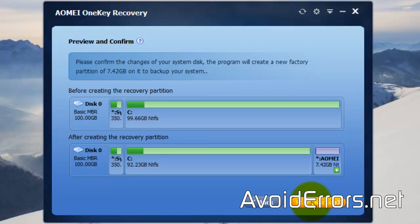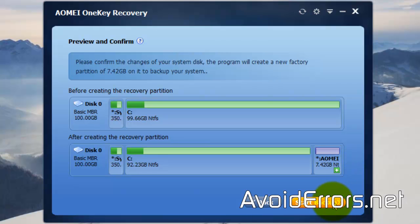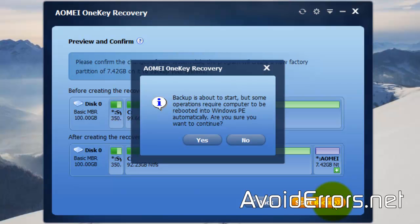This shows how your hard drive looks now and how it's going to look after creating the recovery partition. The recovery partition size varies depending on how much information you have stored on your C drive. Click Start Backup. This warning is just telling you that it needs to restart to create the recovery partition, so click Yes.